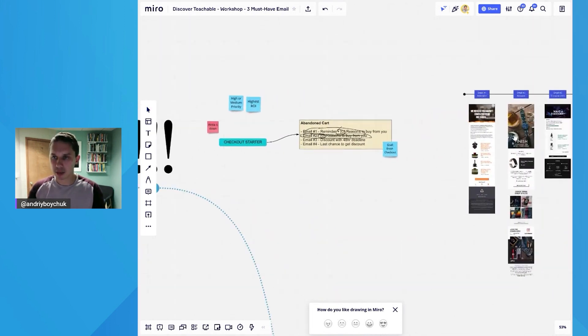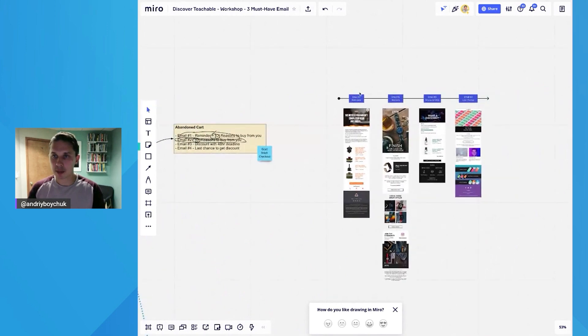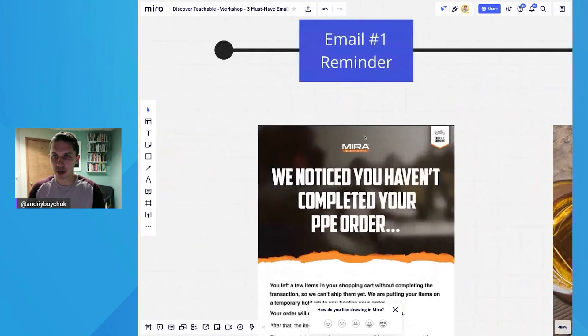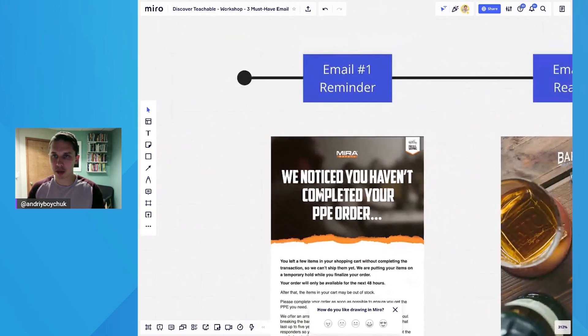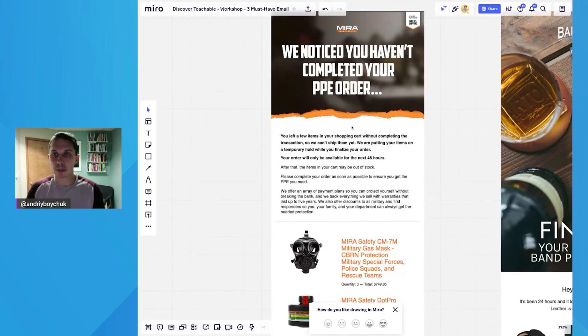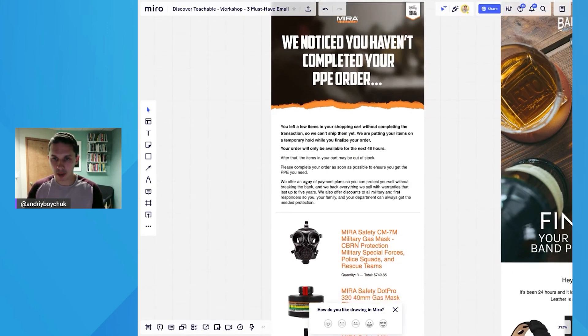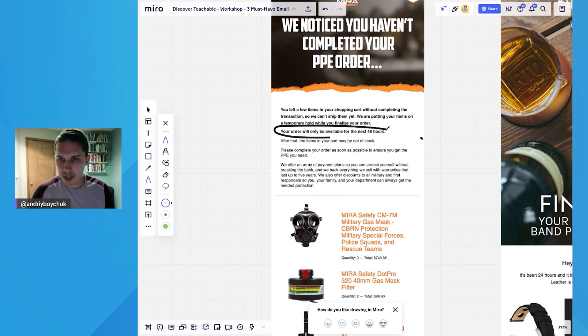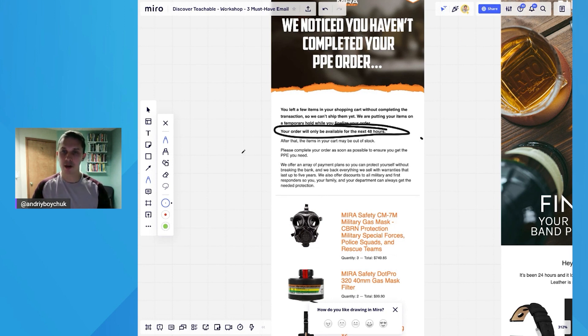So let's take some examples—four examples and reminders. Here's an example from Mirror Safety. As you can see, we noticed you haven't completed your pre-order. There's a specific email where they're trying to convince their customers to finish their purchase. And also, your order will only be available for the next 48 hours.